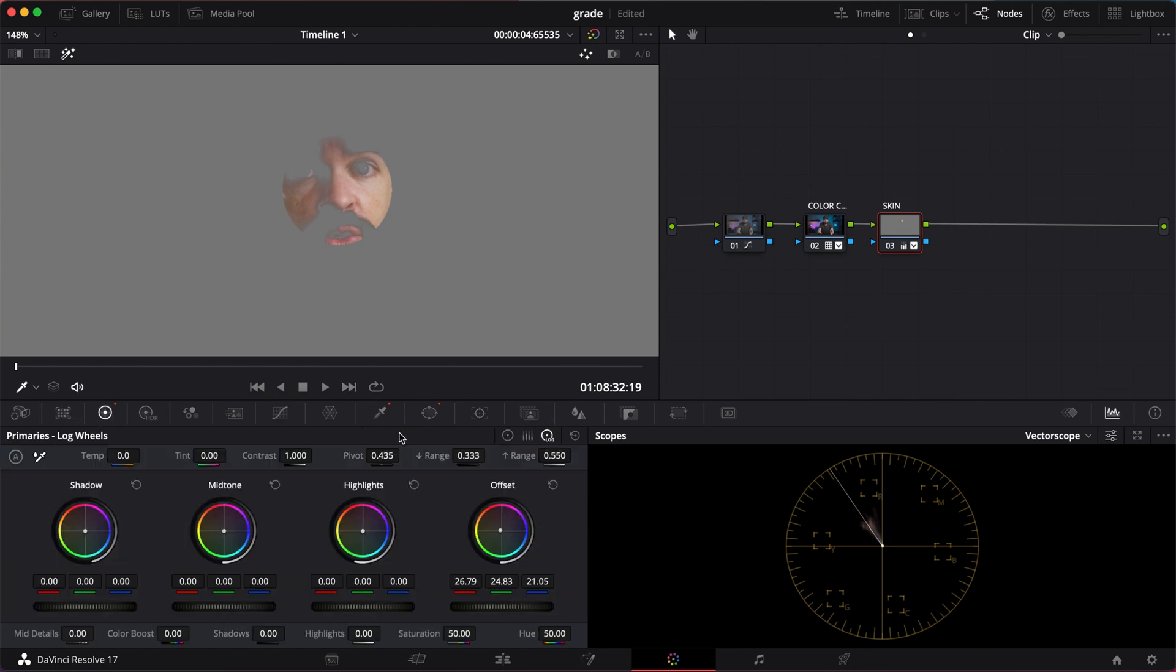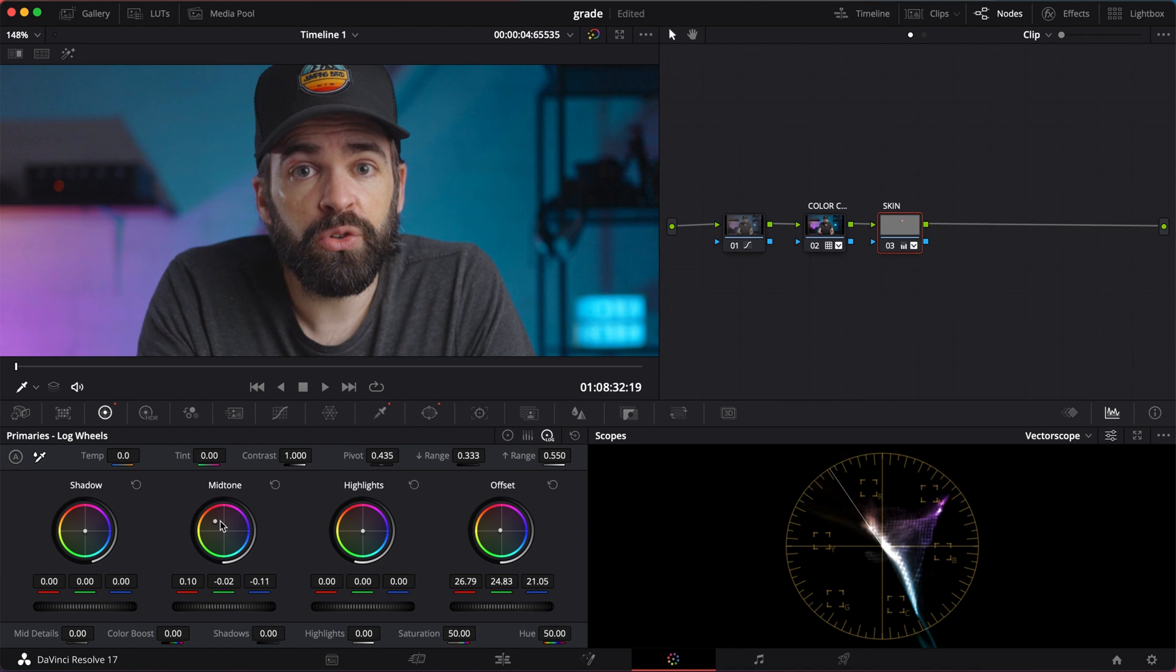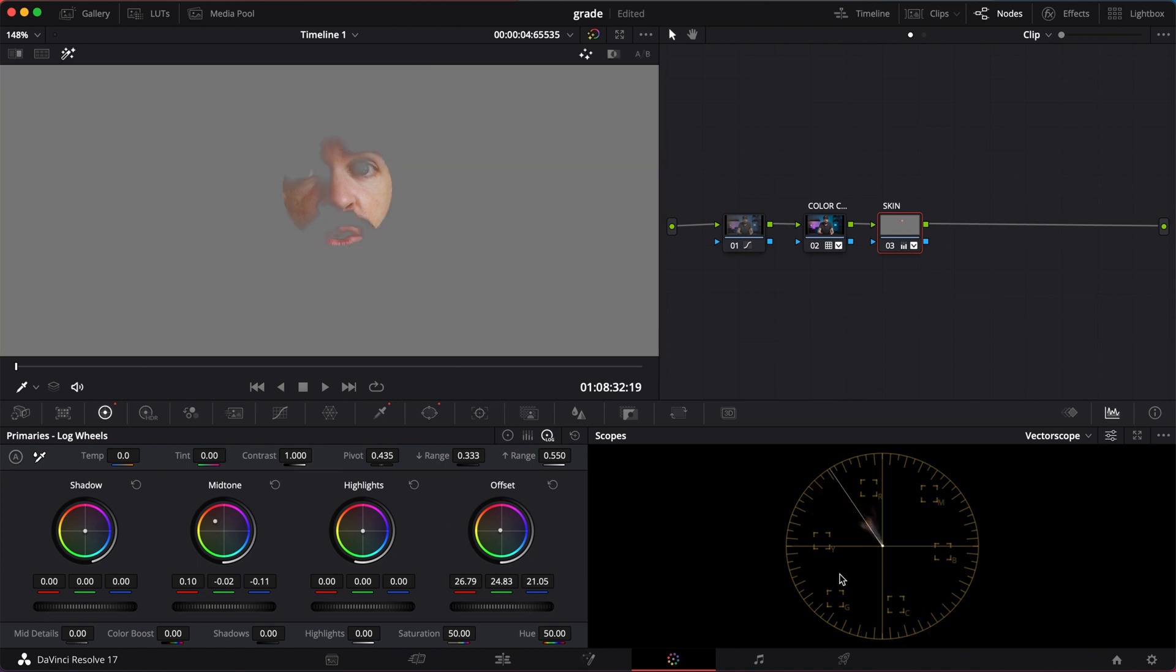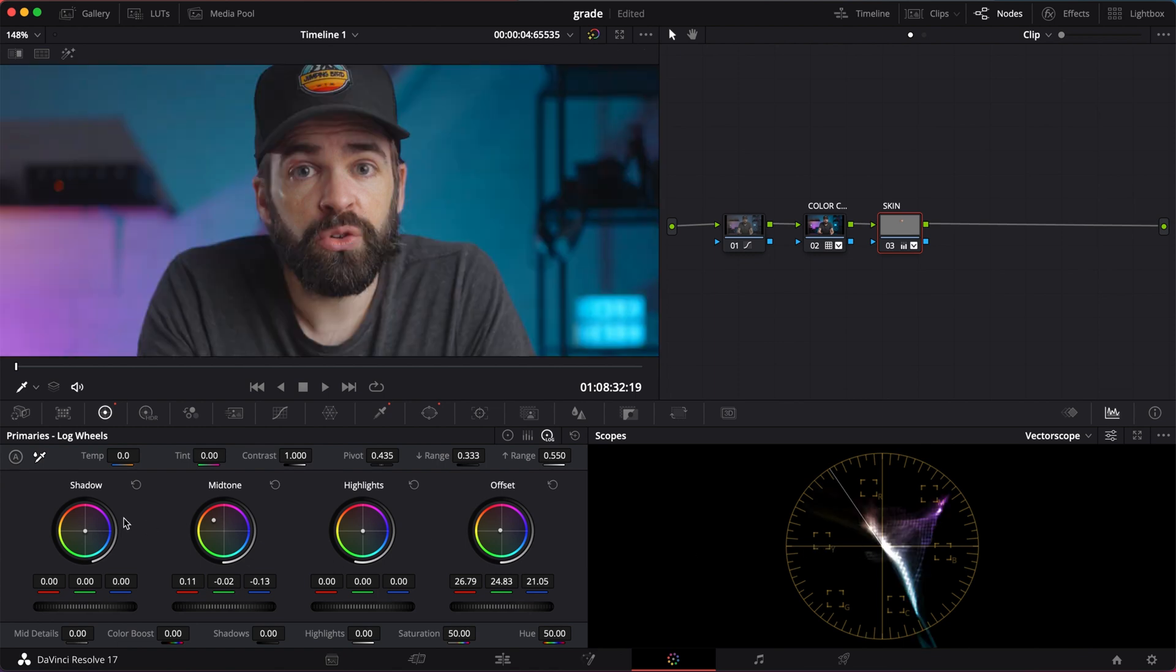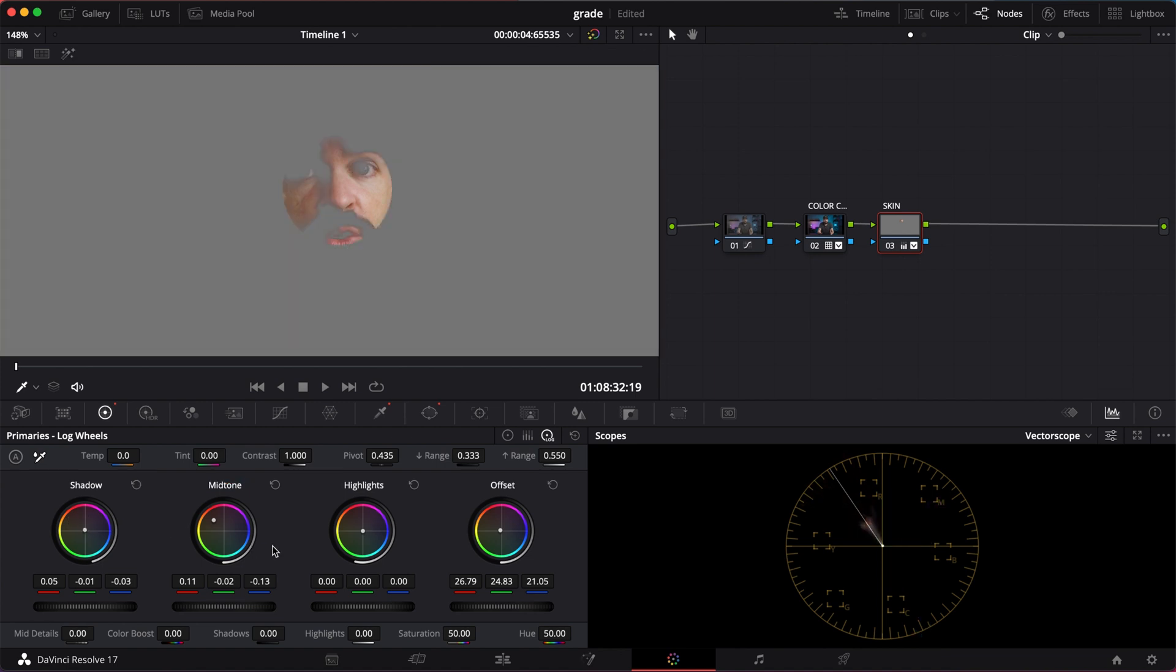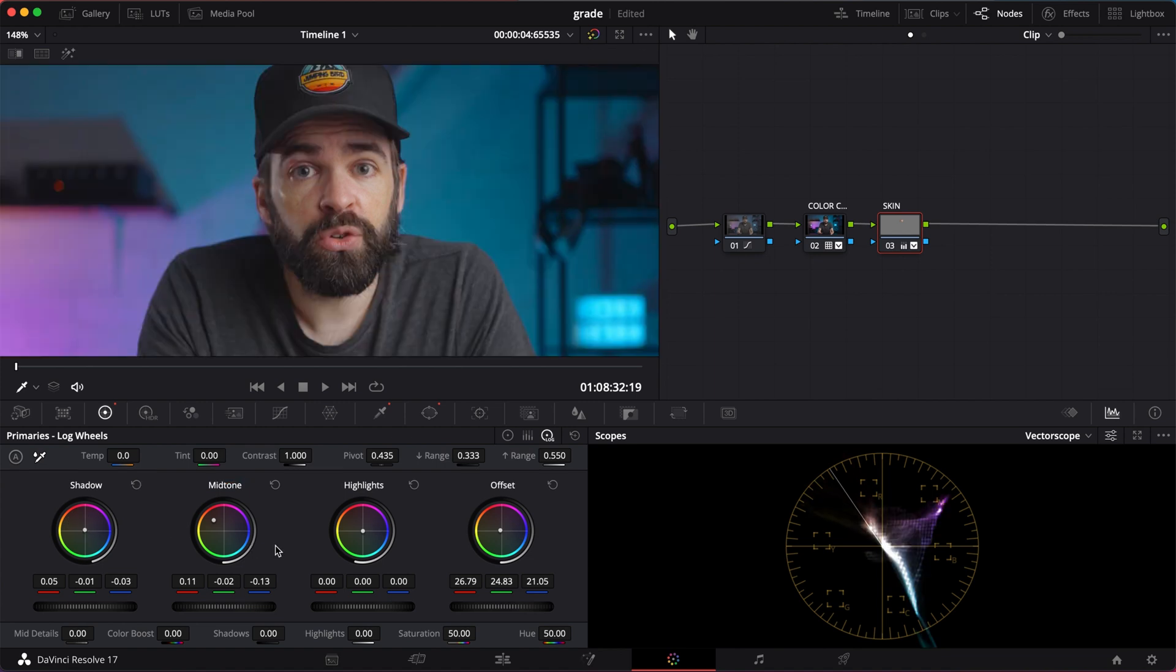Okay, and then back to the log wheels. Another thing you can do is add some more skin tone color in the mid tones. Just push more of those skin tones into the mid tones. So basically you're pushing the mid tones along the skin tone line. And sometimes I like to push a tad of red in the shadows also. So it's looking pretty good. Looks natural.